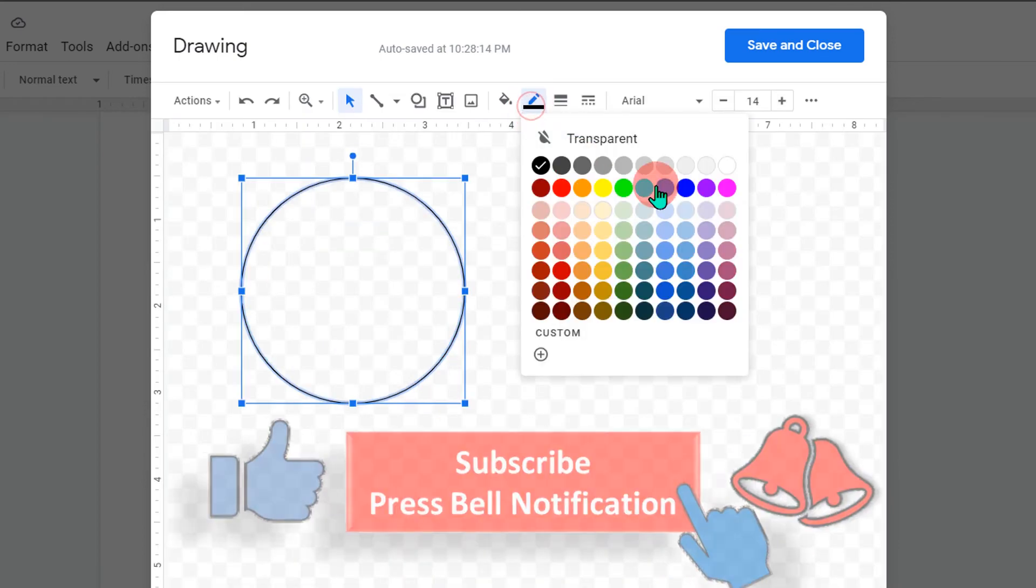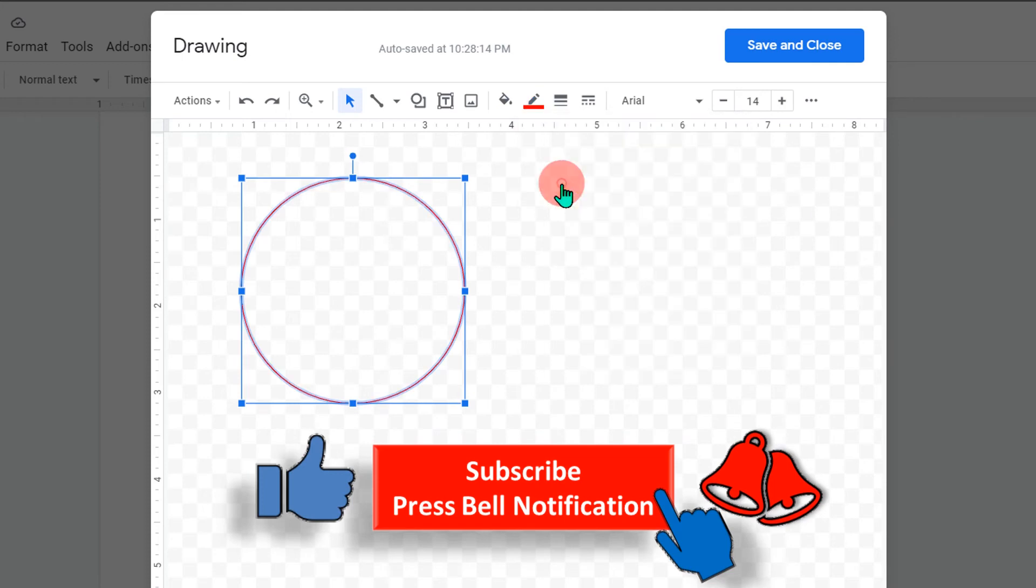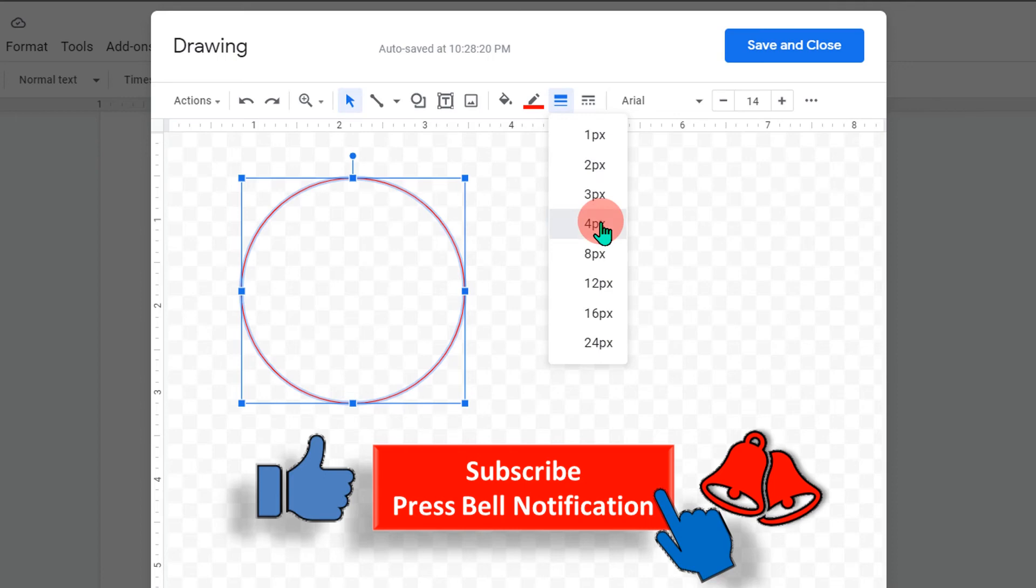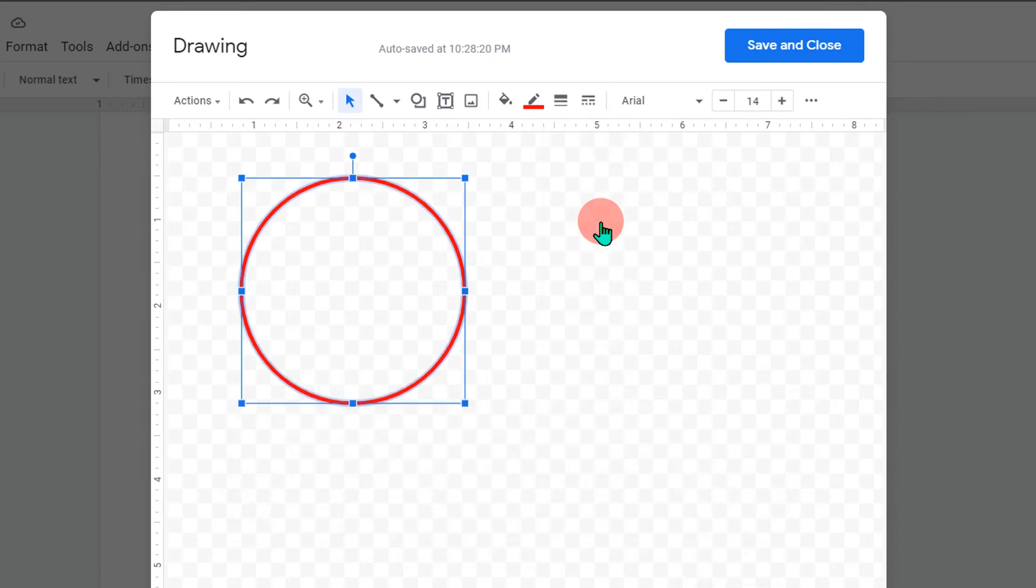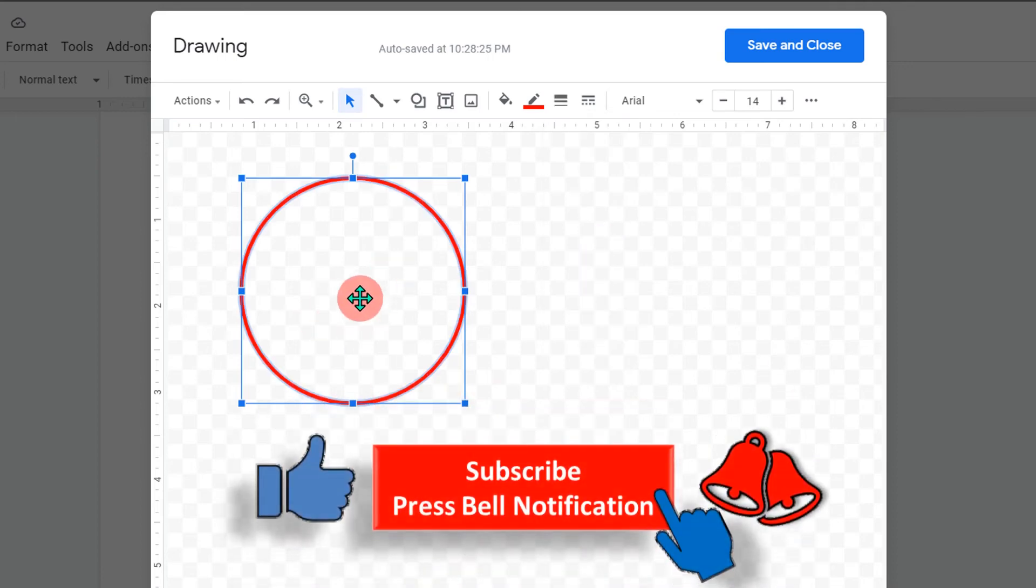If you want to change the border, you can change the border color from here like this. And also you can change the border thickness if you want to.